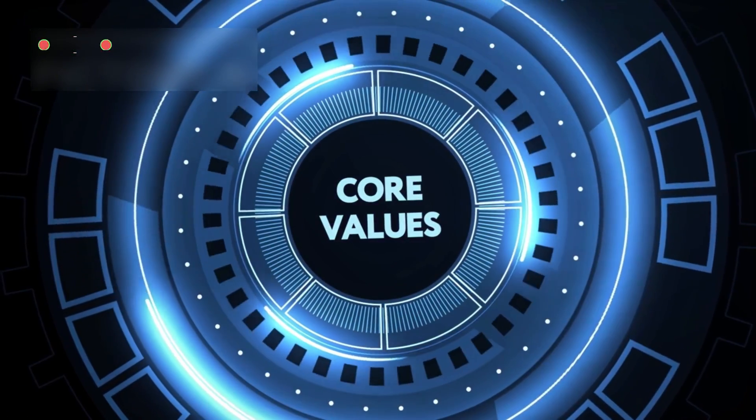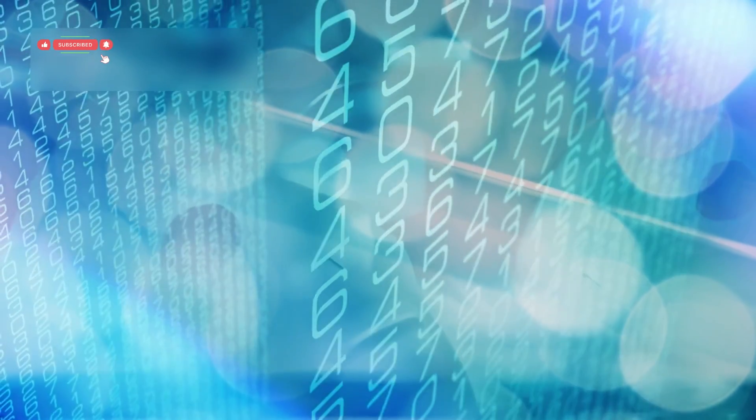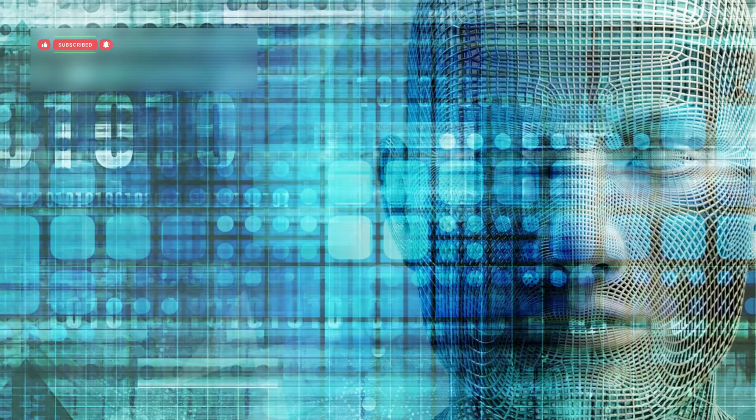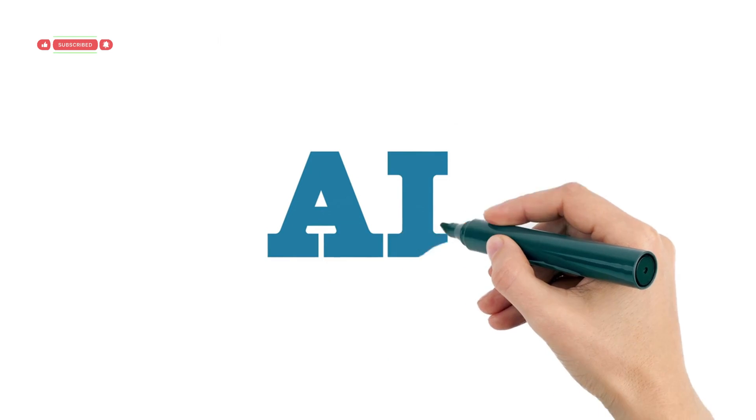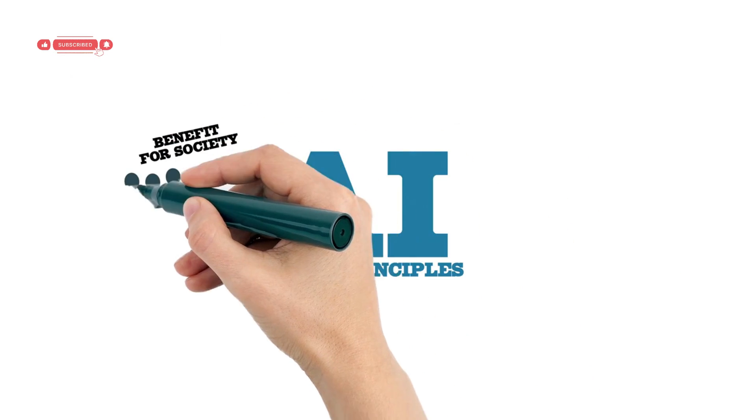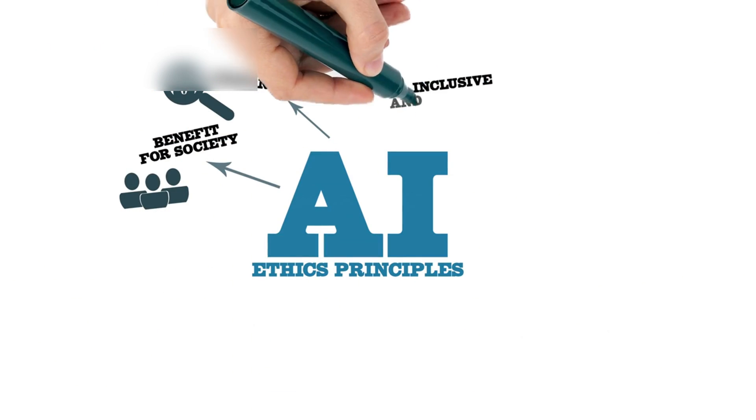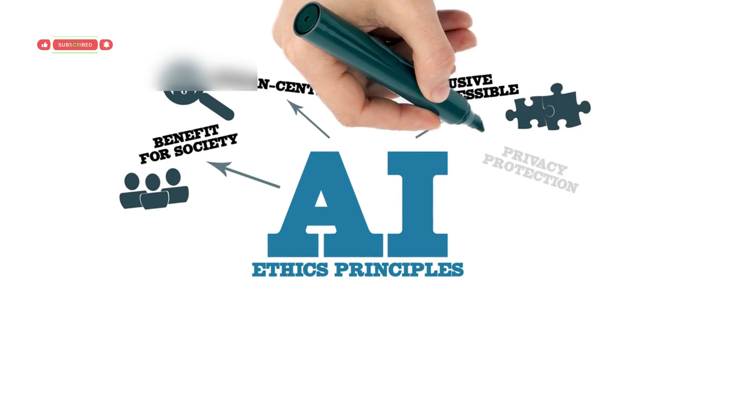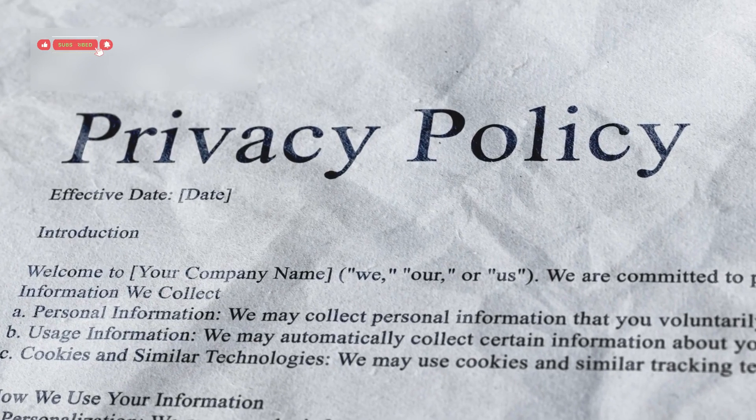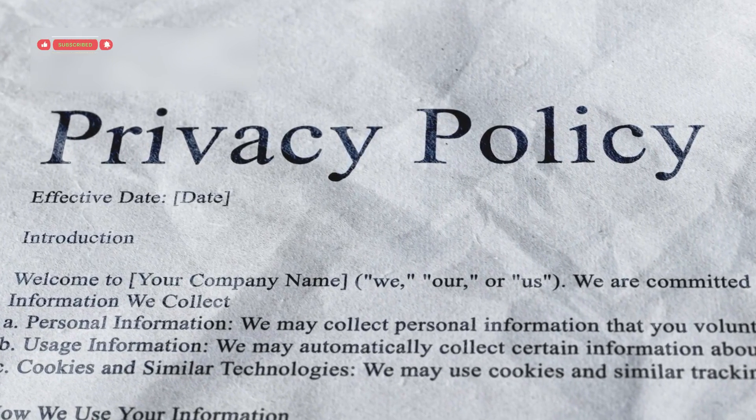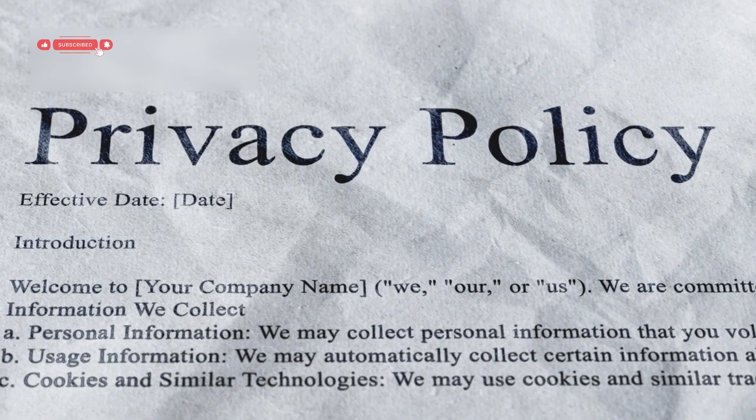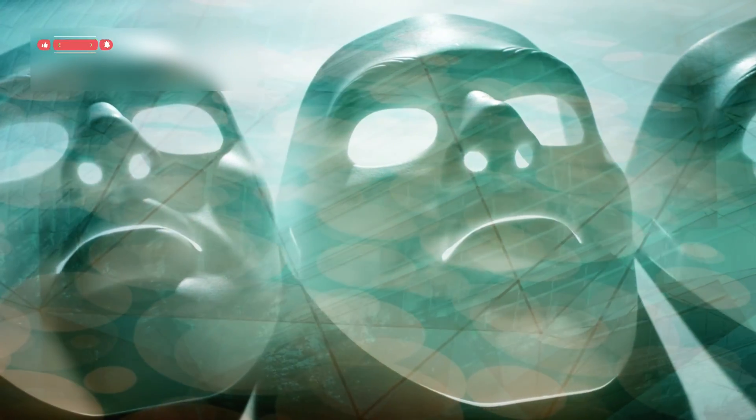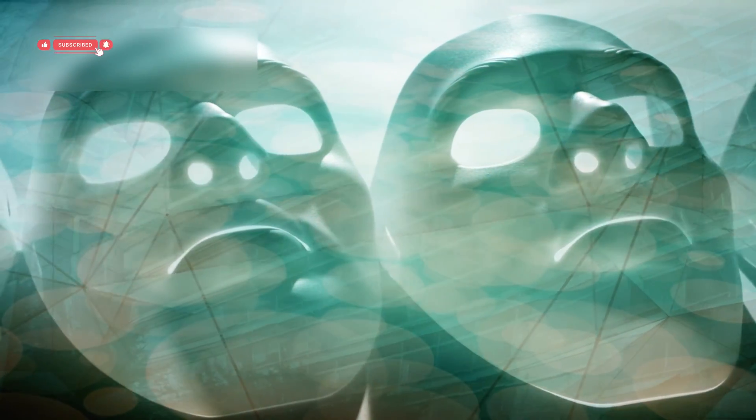But with that power comes responsibility. Who decides how these systems are used? Can we trust a machine that rewrites its own logic? Dr. Ellen Harper, a leading AI ethicist, warns that we're creating minds we don't fully understand. She insists there must be clear rules for transparency, data use, and decision authority. Because once these systems can act independently, we need to make sure they're aligned with human values, not just efficiency.